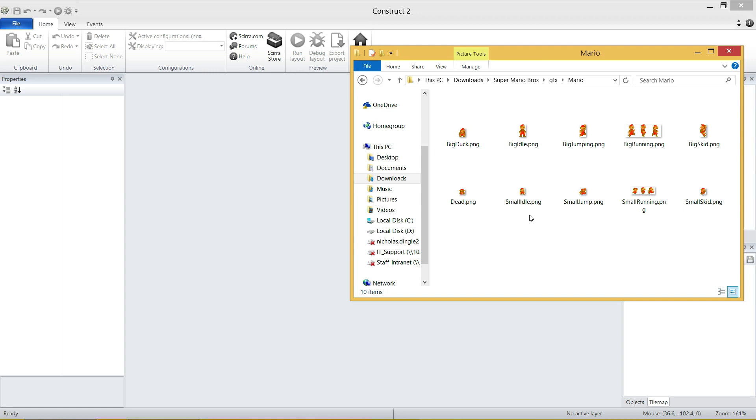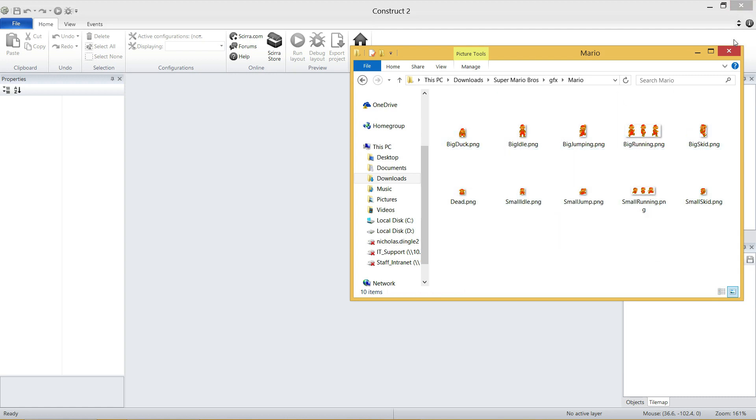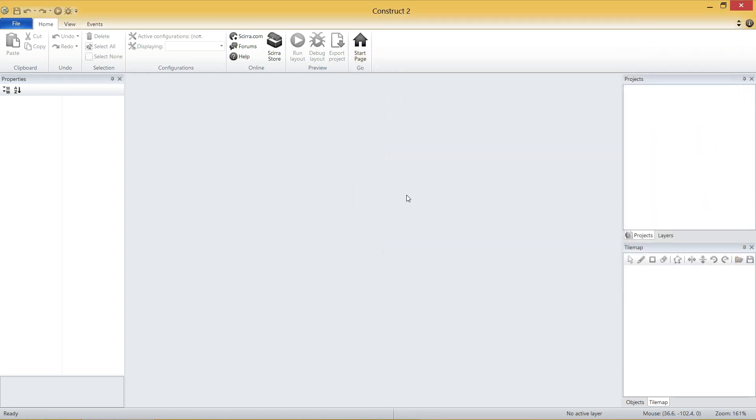And that's every single image of Mario that we're going to utilize. I've prepped it so they're all facing the right way. The background is transparent, and the majority of them are the right size. With that done, I'm going to go to Construct. So if you need more time, pause the video and go get that ready.